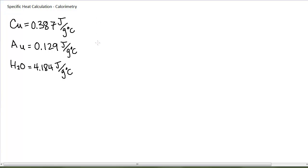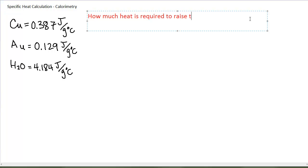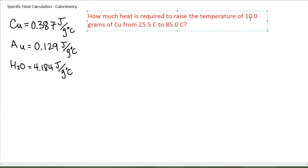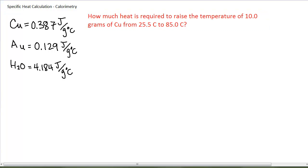I want to know how much heat it is going to take to raise the temperature of a certain sample of copper by a certain amount. Specifically, how much heat is required to raise the temperature of 10 grams of copper from 25.5 degrees Celsius to 85.0 degrees Celsius?